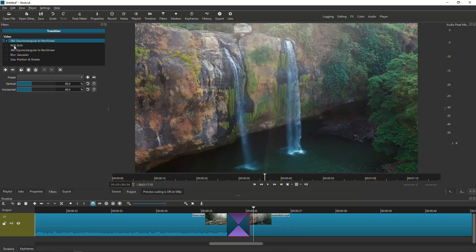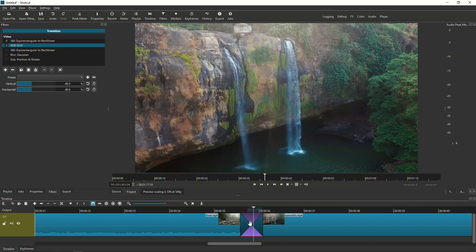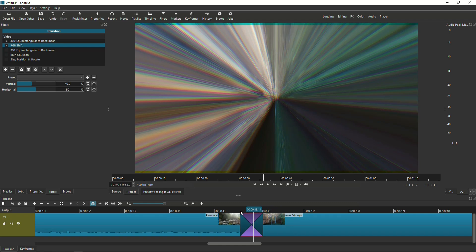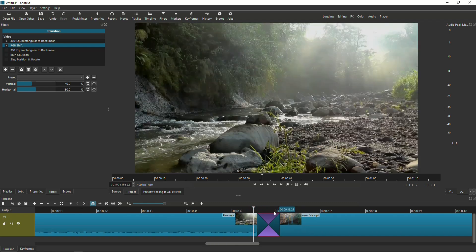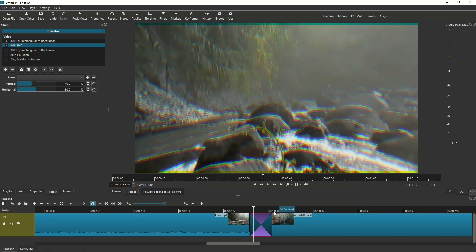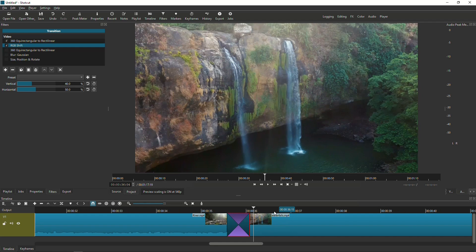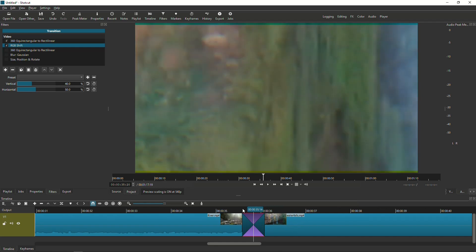Now go to RGB Shift and check that. Go to the transition point — this one is easy. All you need to do is go into the Horizontal setting and choose 50. That's the only setting; you won't need any keyframes for this one. Just set it to 50.